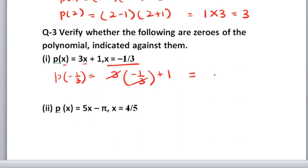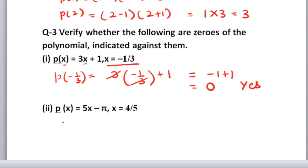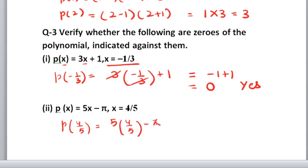What you will get: minus 1 plus 1, and the answer is 0. So yes, minus 1 by 3 is the zero of the polynomial 3x plus 1. Now the second part: p(x) equals 5x minus π. Put x equals 4 by 5: 5 into 4 by 5 minus π. 5 cancels with 5, giving 4 minus π. No need to put the value of π — leave it as is. The answer is not coming to 0, so x equals 4 by 5 is not the zero of the polynomial.